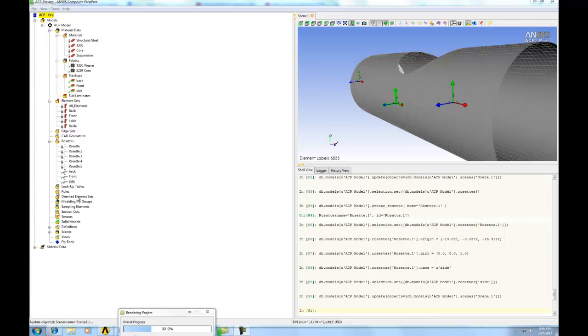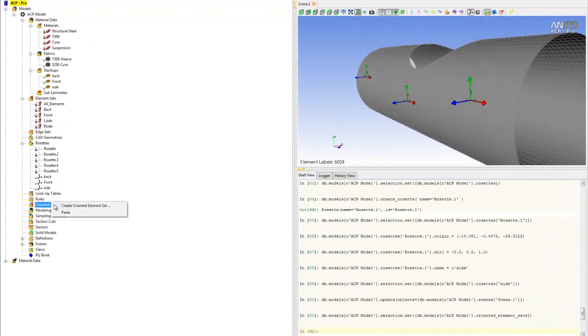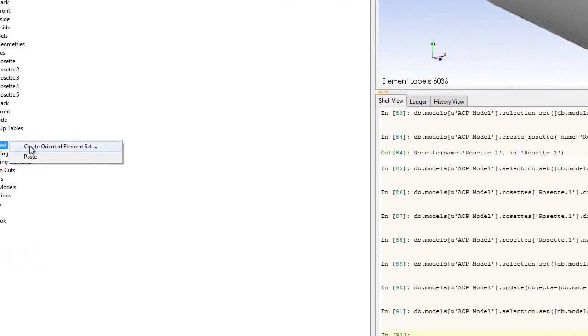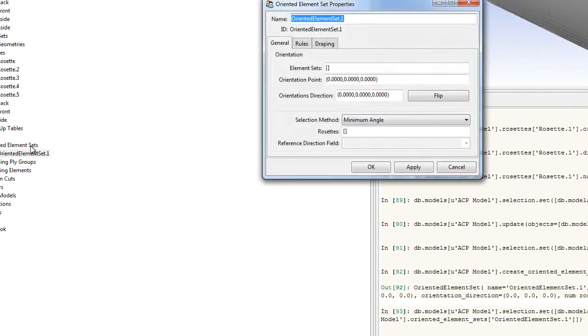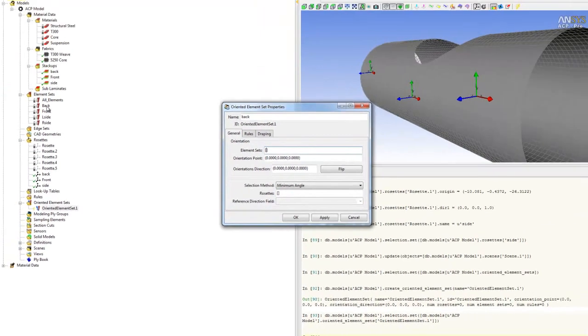To create an oriented element set, right click on the folder, oriented element set, and click create oriented element set. Keep the name conventions straight. The first one we want to do is back, and we want to select the back area from our name selection previously.